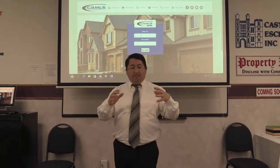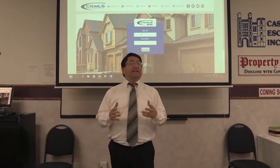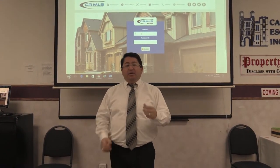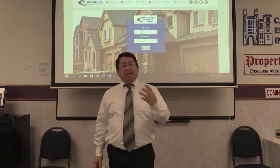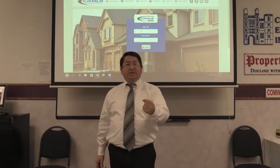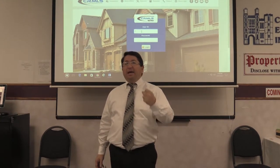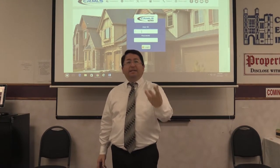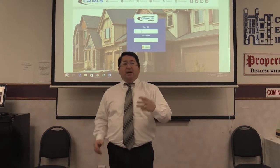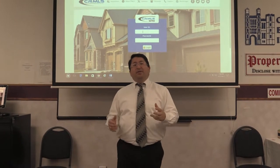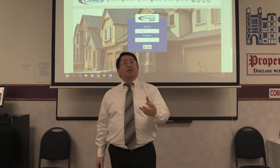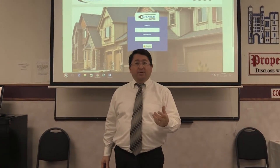That's what the goal for this class is. I always tell people Matrix, Cloud CMA, Realist, SIP Forms — all of those platforms that are provided to you by the Association of Realtors.